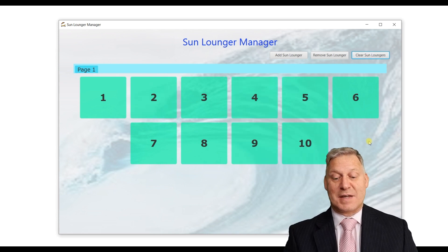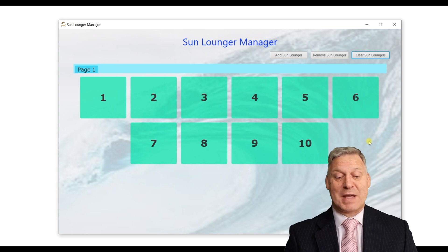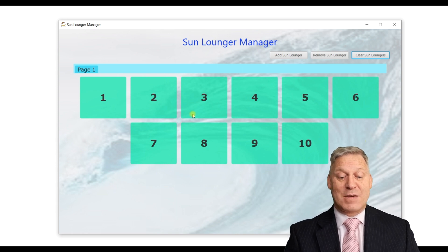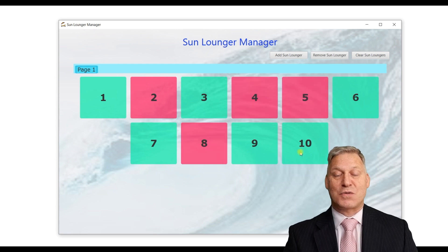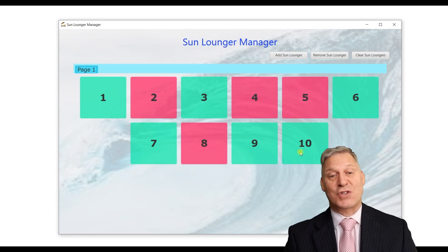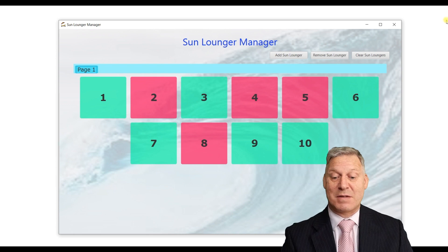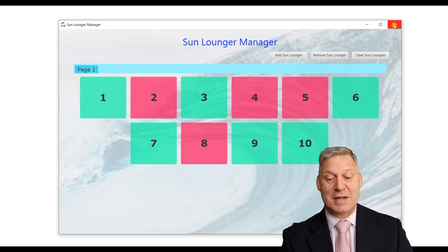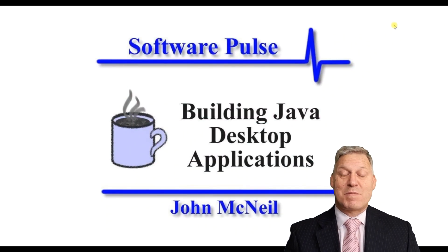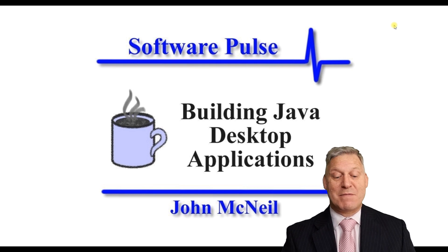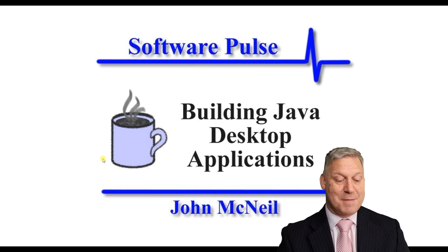Once you've set up your sun beds you don't have to set them up again. The application is designed so it records where you're at, so in the event somebody shuts down the application or you have a power cut — so let's just close this down — when we bring it back up you'll find that it will remember the information that was there.